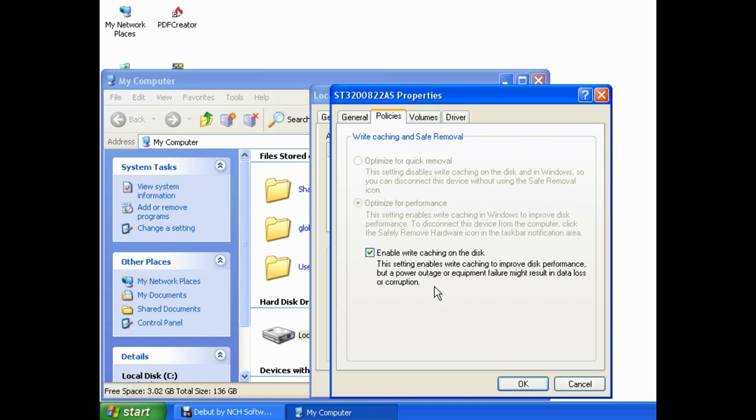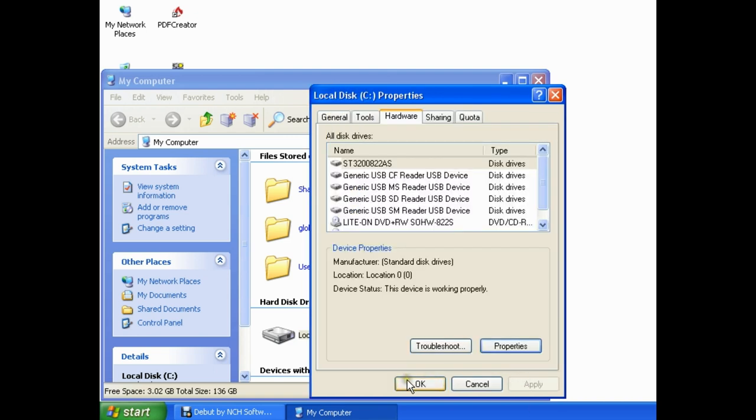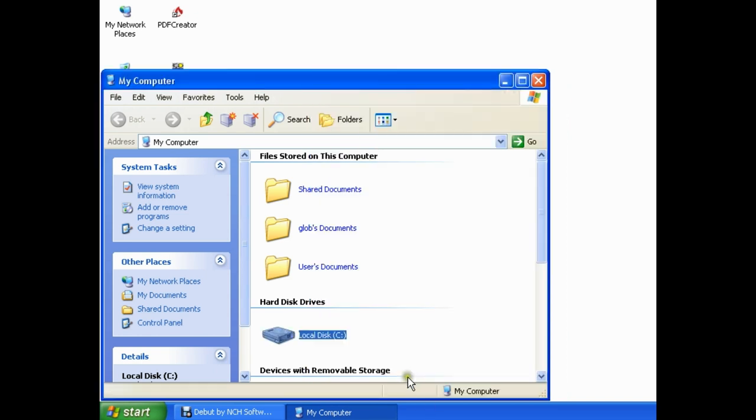To reduce the chance of data loss or corruption, you want a single left-click on this green checkmark to remove it from the checkbox. You want a single left-click on OK. Then single left-click on OK again. And there we go.